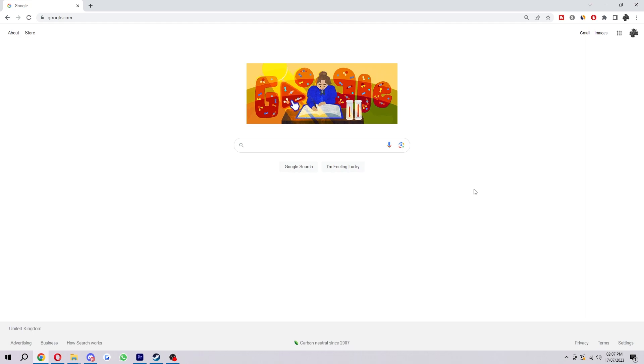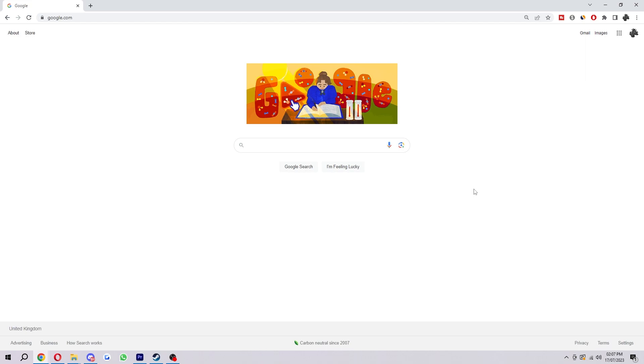Now what this basically means is say you just downloaded a new piece of software or some sort of file that you know for sure is safe and you've gone on to open it, but Windows Defender is blocking you from opening it as it's falsely detecting it as a threat.